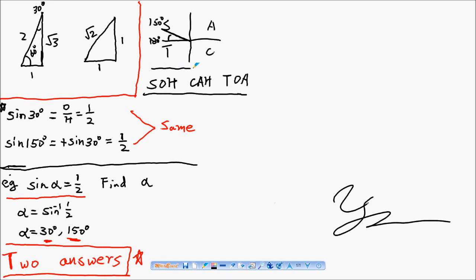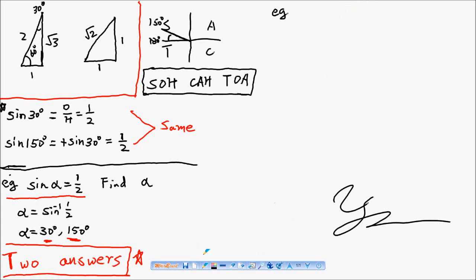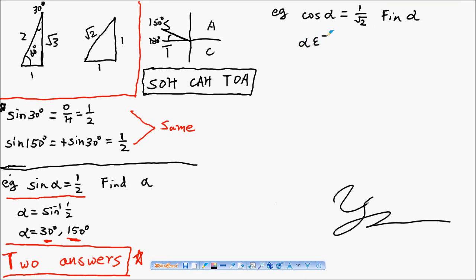For example, if cosine of an angle alpha equals 1 over square root 2, and I ask you to find alpha in the unit circle, that means alpha belongs to the range 0 degrees to 360 degrees.